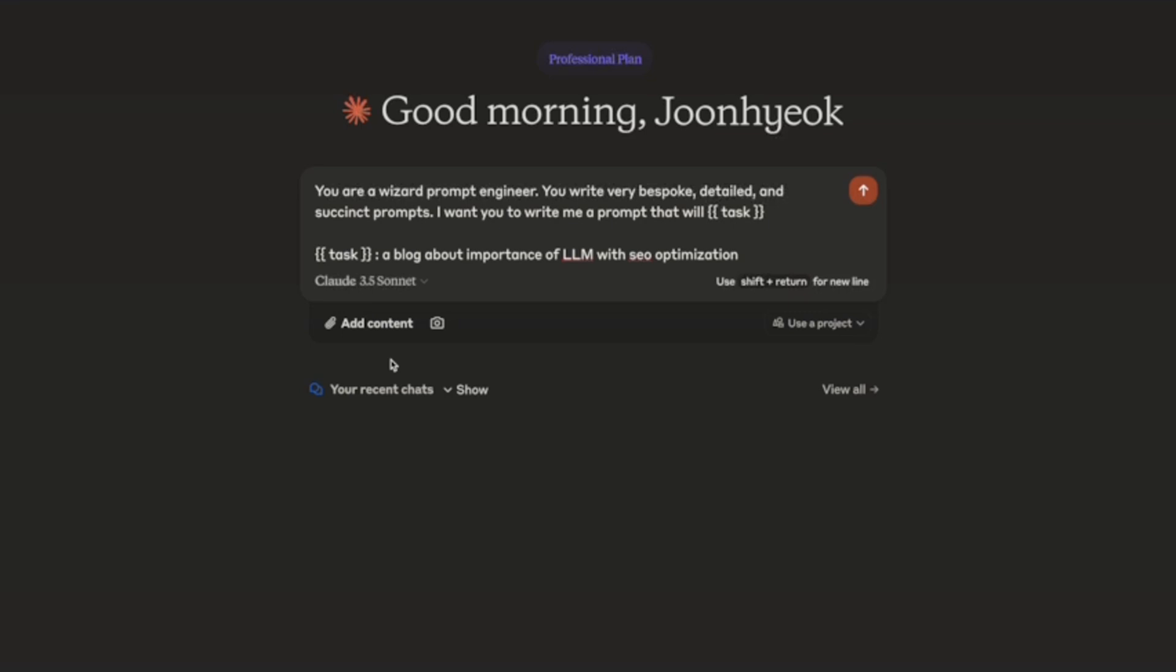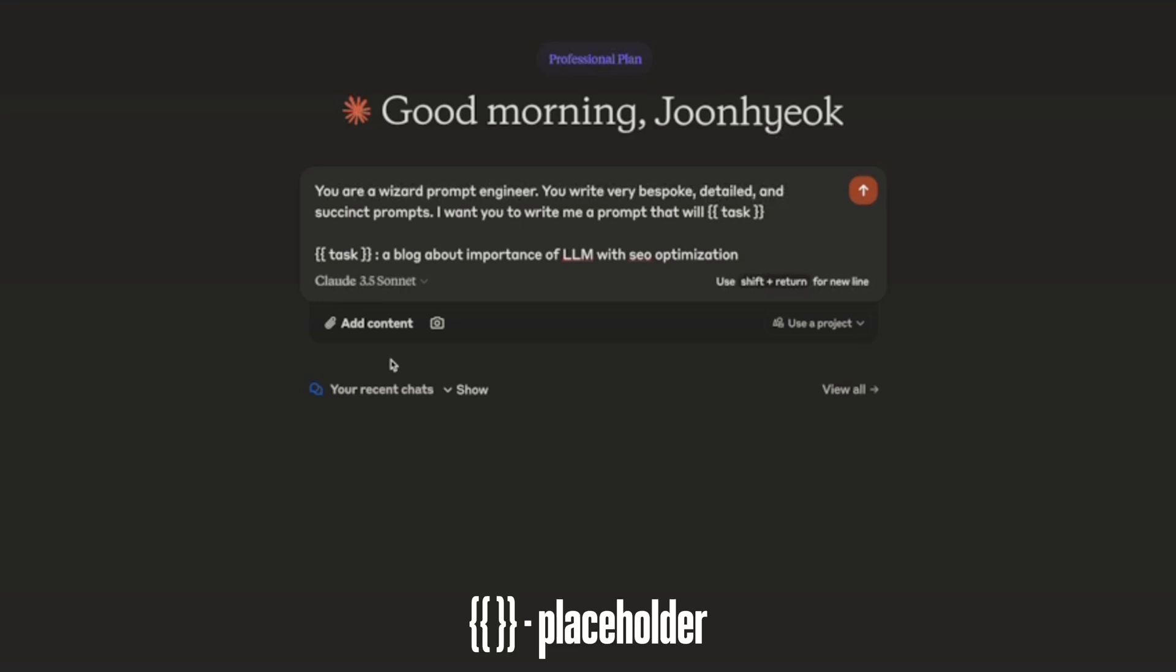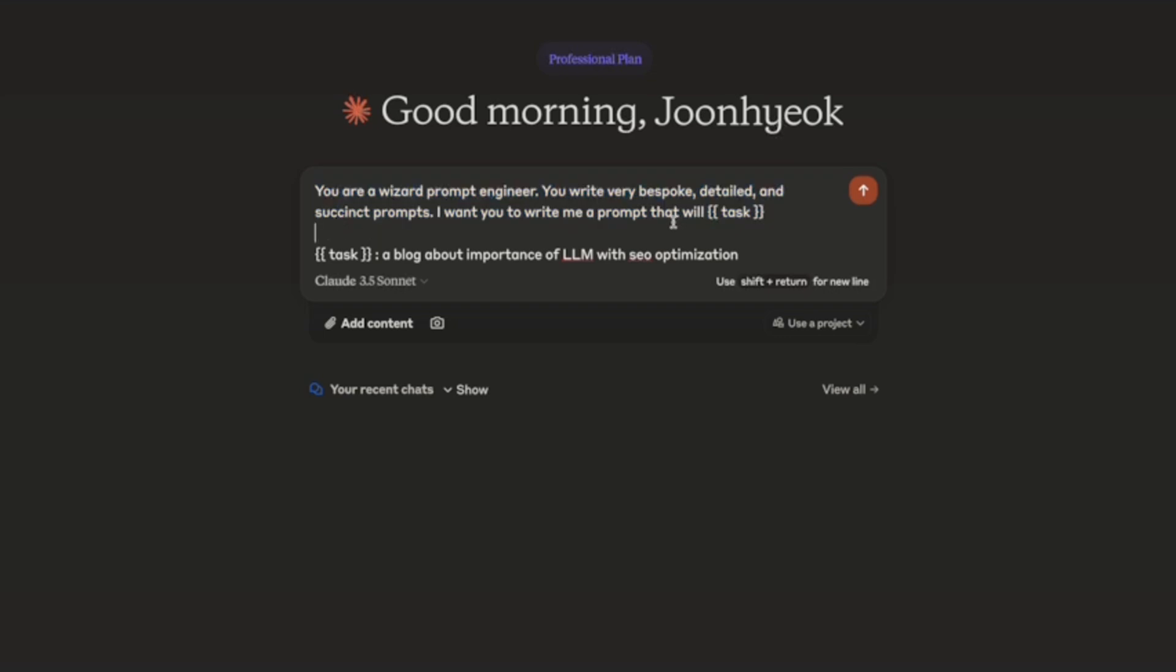You're a wizard prompt engineer. You write very bespoke, detailed and succinct prompts. I want you to write me a prompt that will [insert task]. Here, [insert task] is working as a placeholder, which you can replace with your original task. The benefit of it is you can reuse and organize your prompts better, because you will not touch the rest of the prompts here. To generate different prompts for different tasks, you only need to touch this bottom part.